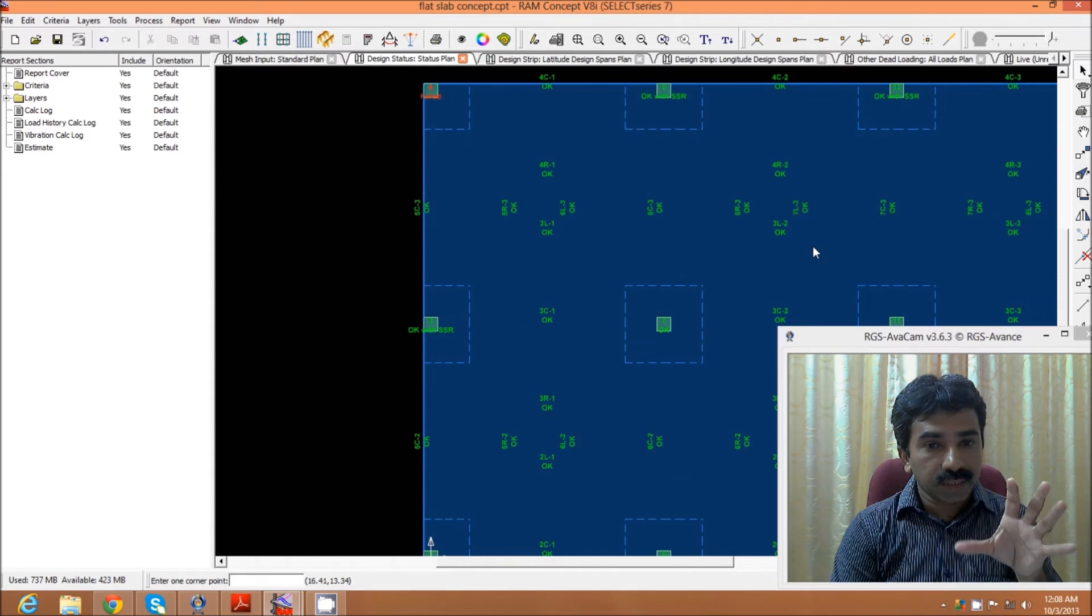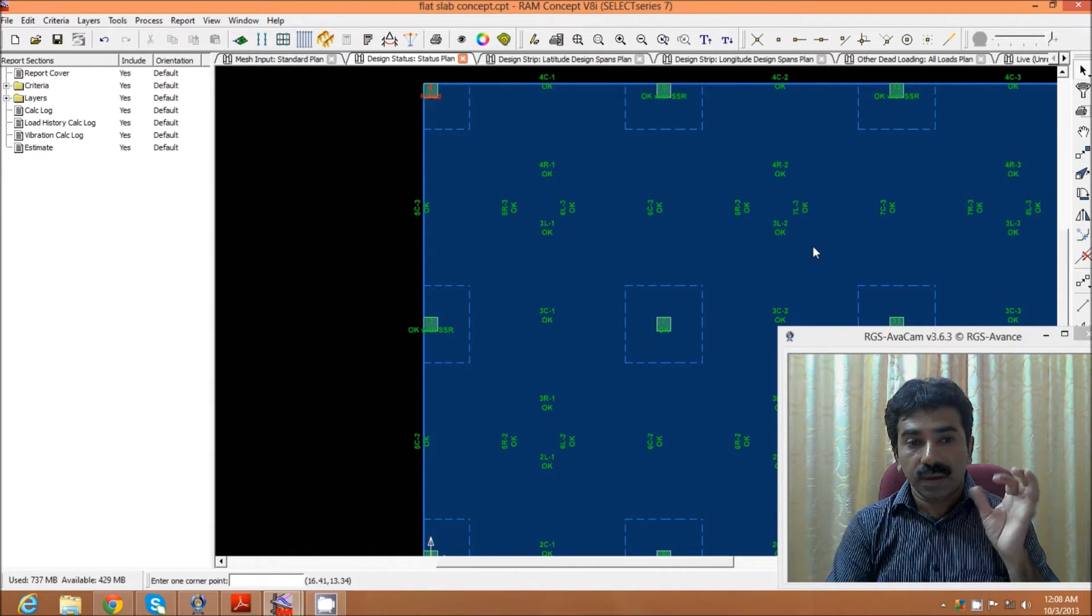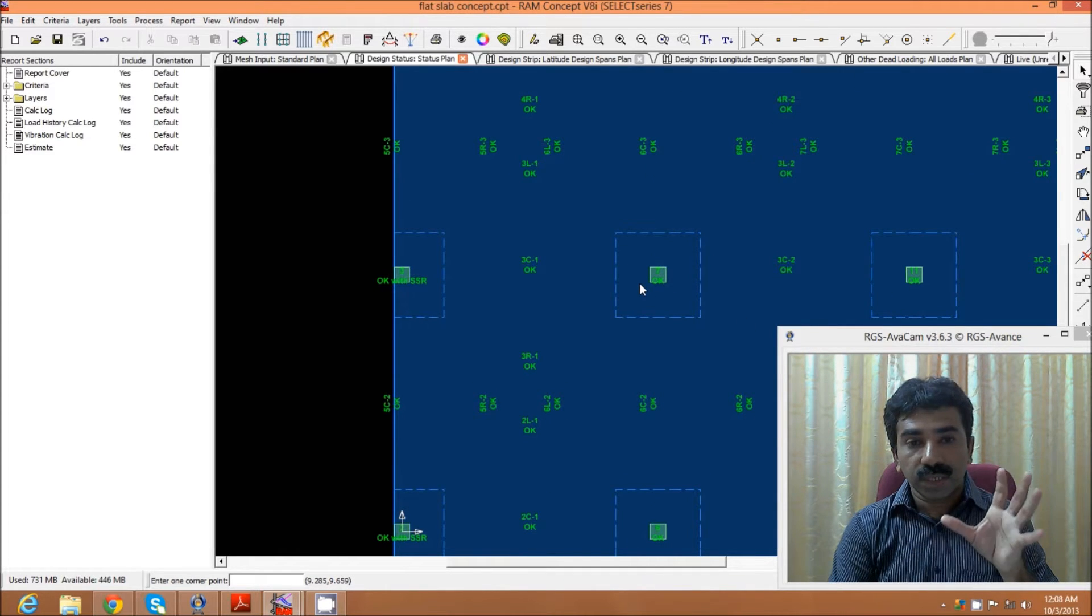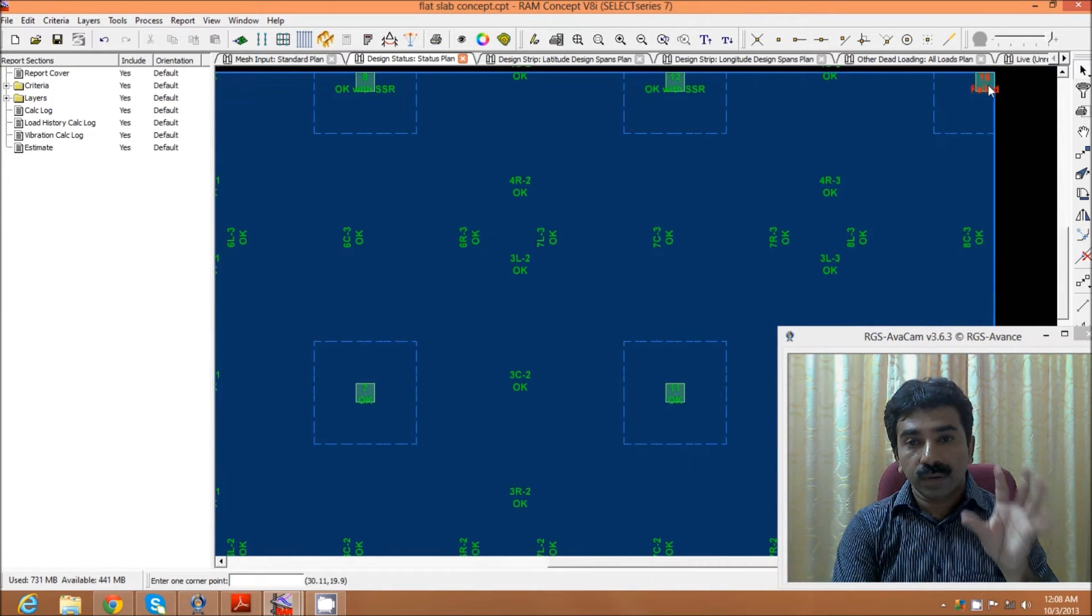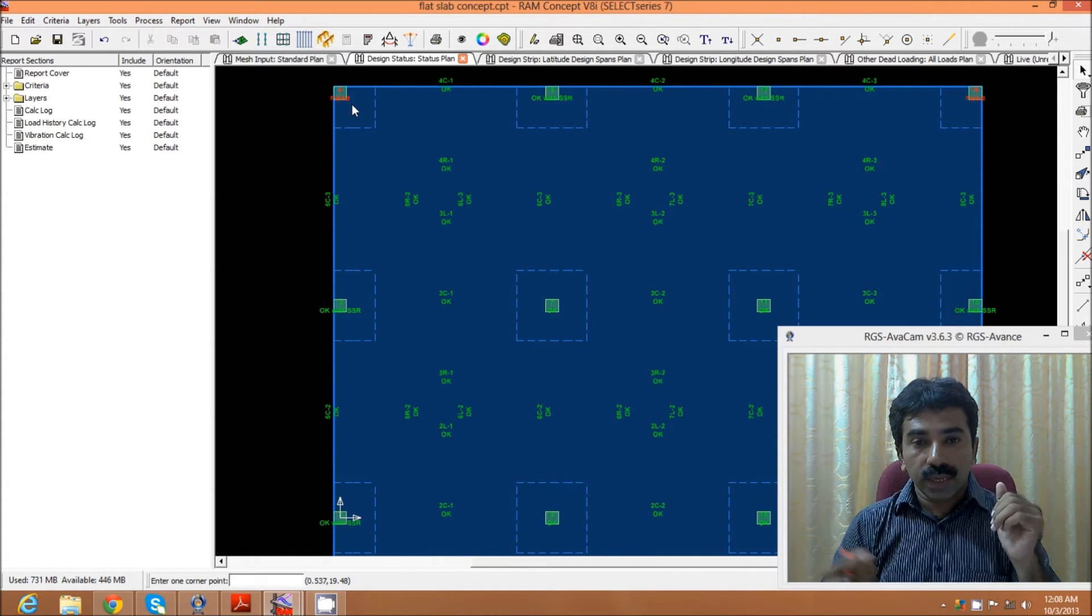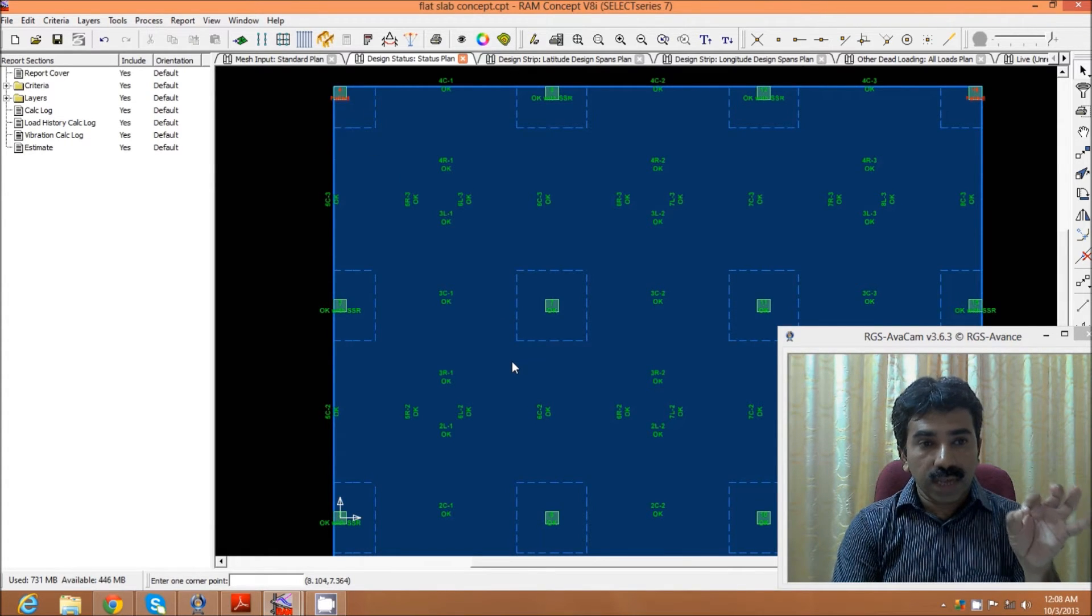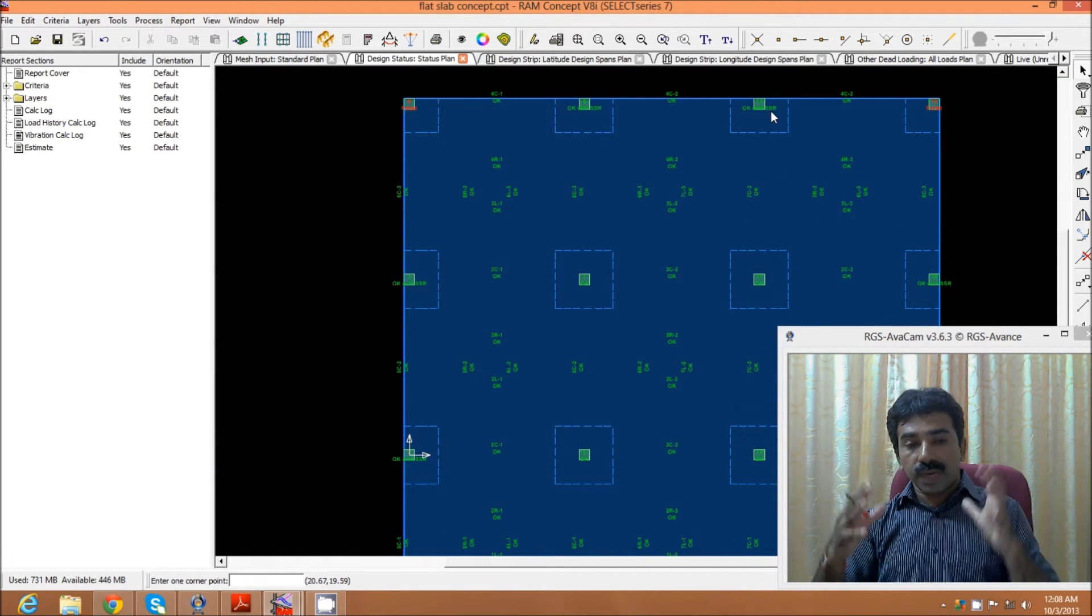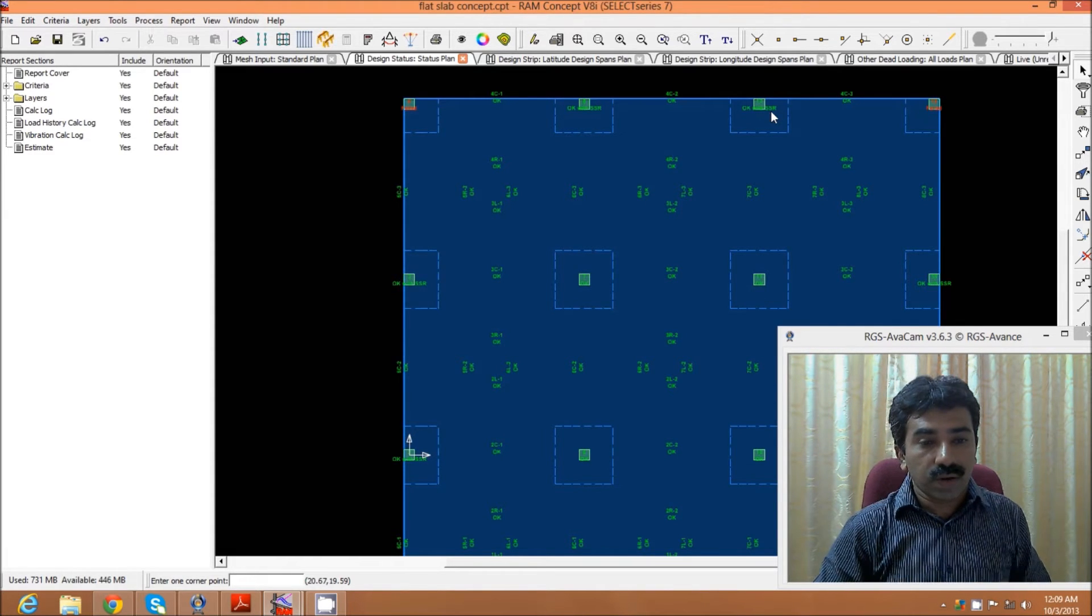This gives us a quick idea whether our structure is okay or not. If the punching shear and all other effects are satisfied, we get okay here. At present, some failure is observed, probably by giving external beams we may be able to address this failure. For example, here it's okay with SSR, that is shear stud reinforcement. This way we get an idea, and based on this, we create in STAAD Pro for the thickness we have decided.